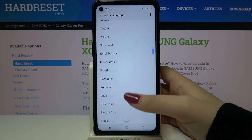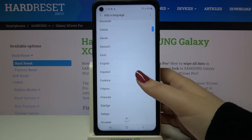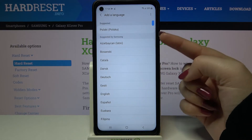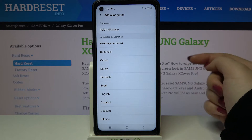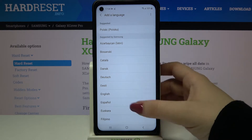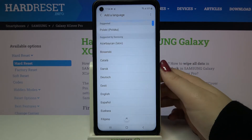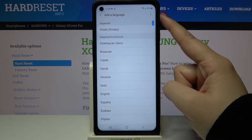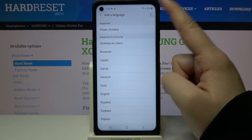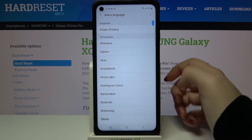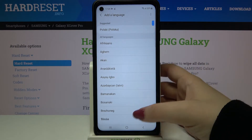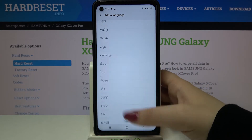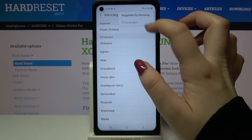As you can see we've been transferred to the full list of available languages — actually not very full because those are suggested by Samsung. If you cannot find the language you'd like to use, all you have to do is tap on the three dots icon in the upper right corner and tap on All Languages, and then this list will be much wider.